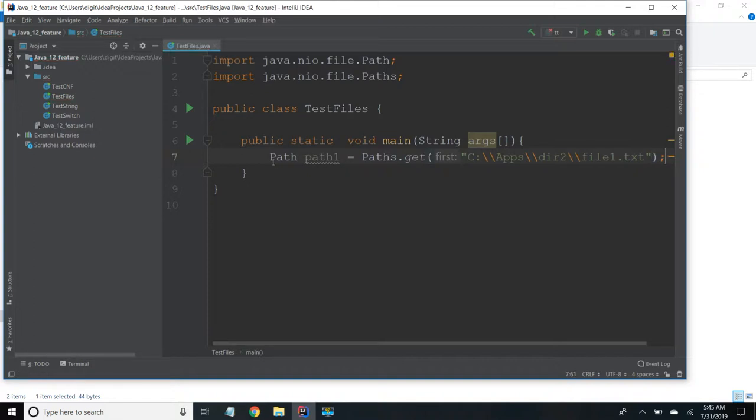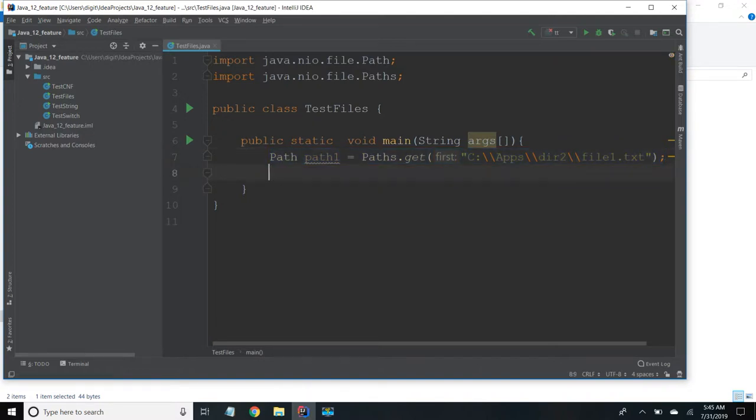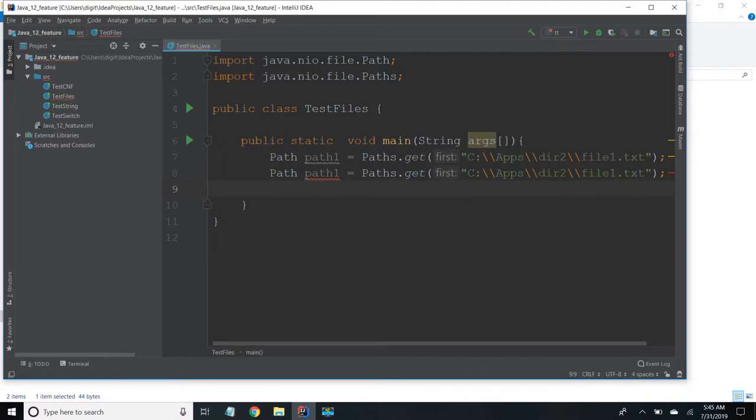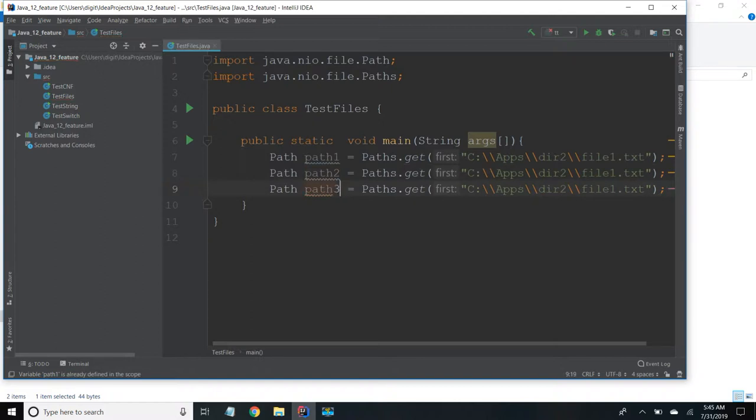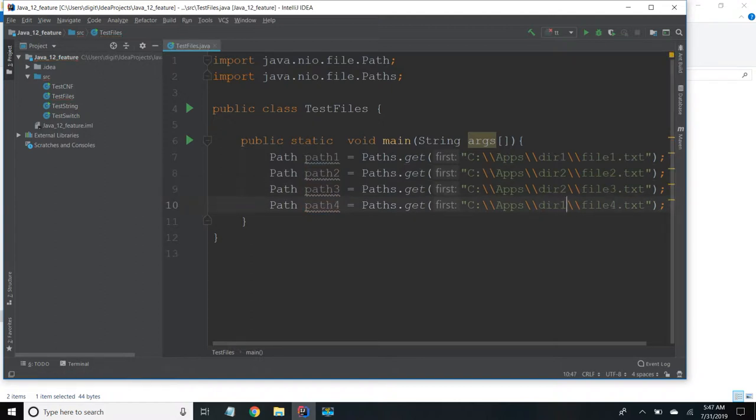Similarly I'm going to create paths for file 2 and file 3. So I'm going to copy paste and change. So path 2. So I have created four path variables.